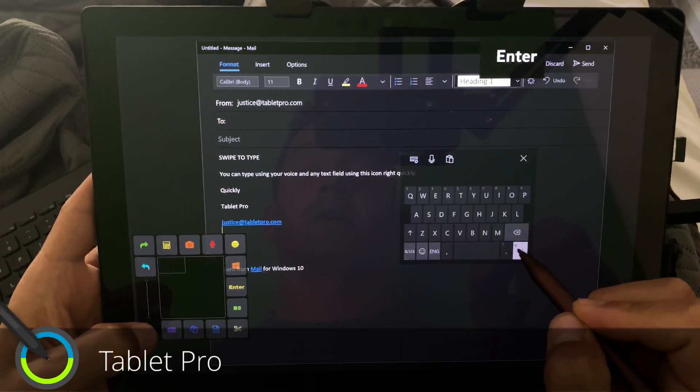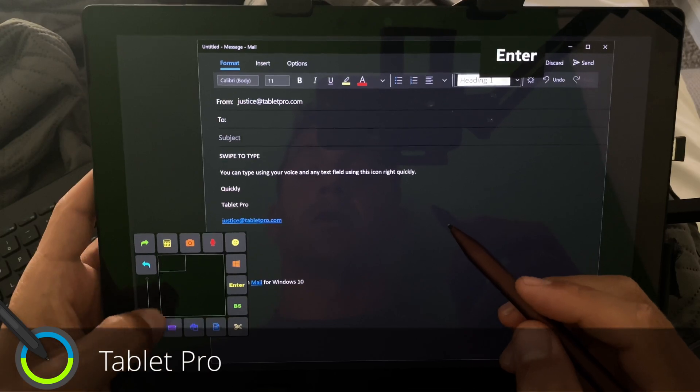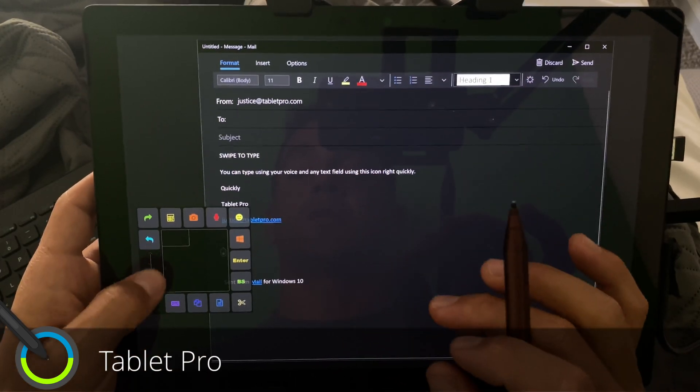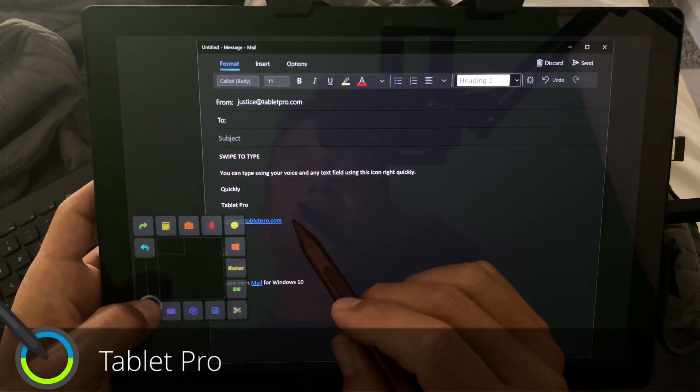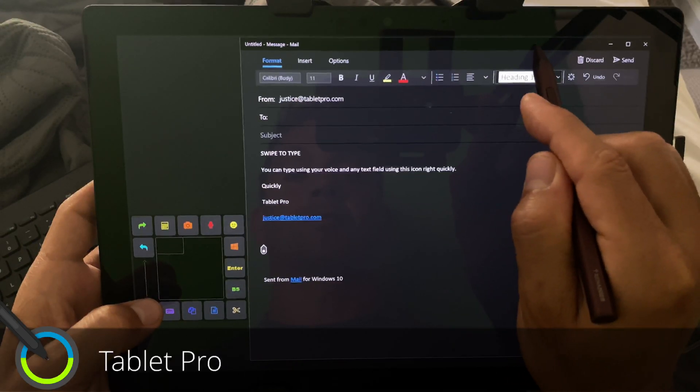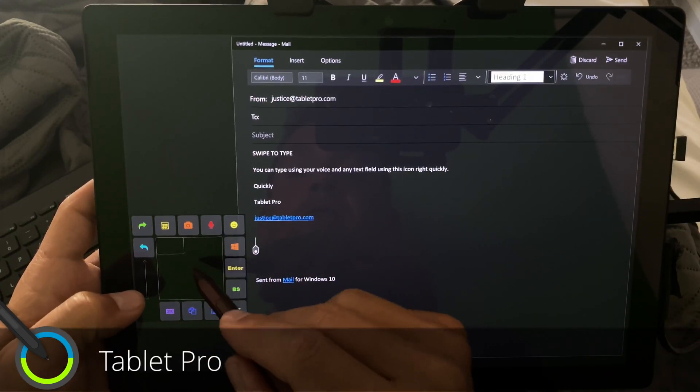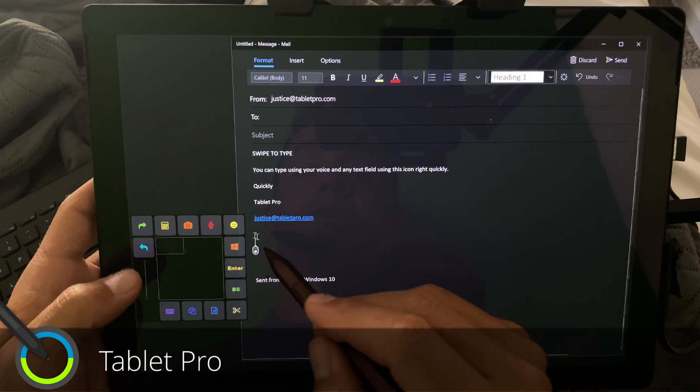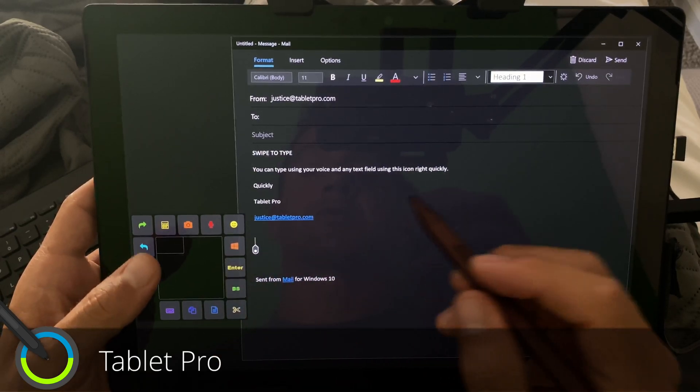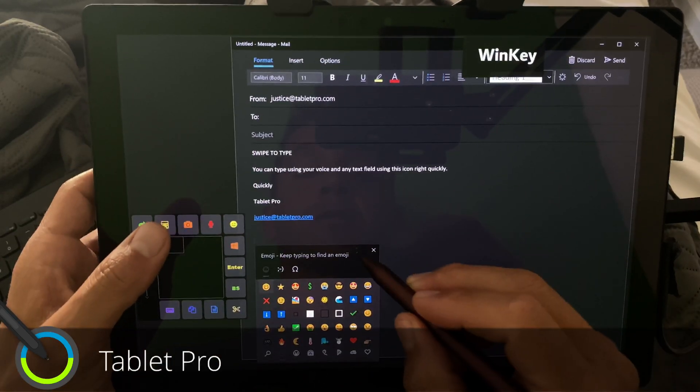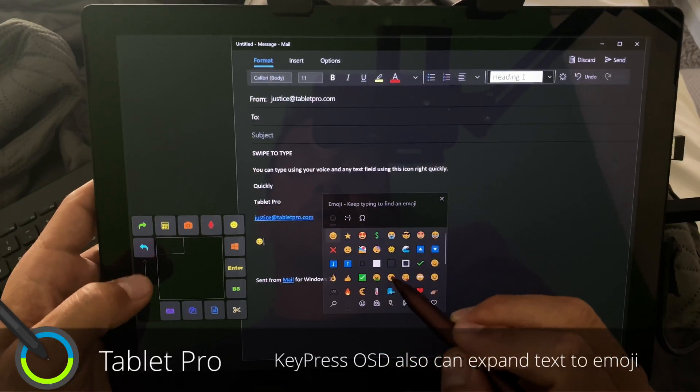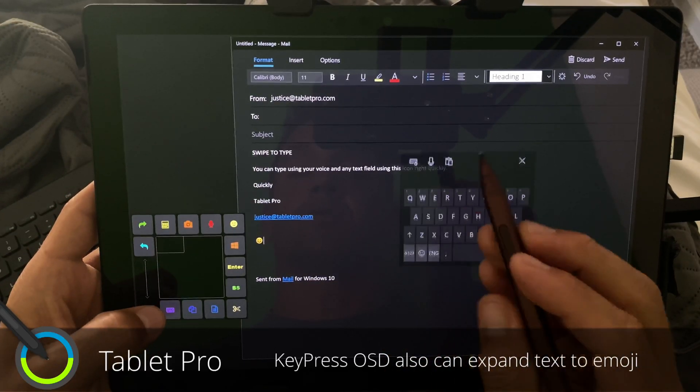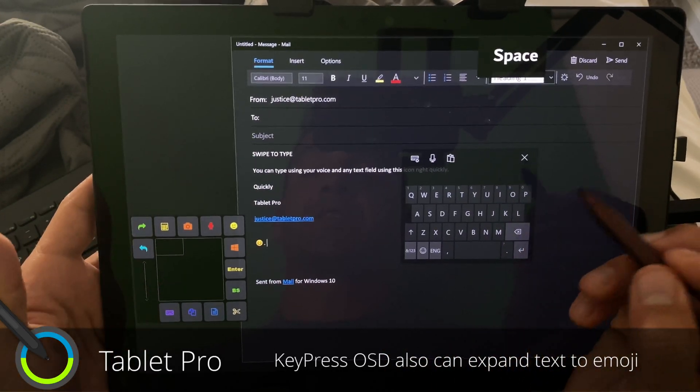I also like to use emojis. So let's go ahead and move this over a little bit. And this, you can change the transparency. So if you know what these buttons are, you can bring the transparency down so it's almost invisible. So here, let's say I want to add a smiley face. Cool. So it's pretty easy.